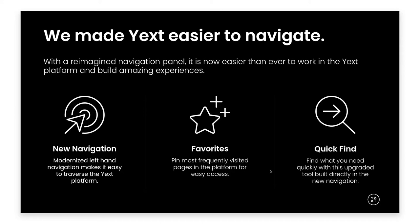Our new navigation includes two updated productivity features, Favorites and Quick Finds. Altogether, these enhancements make it easier than ever for our users to find what they need and carry out their day-to-day actions in Yext.